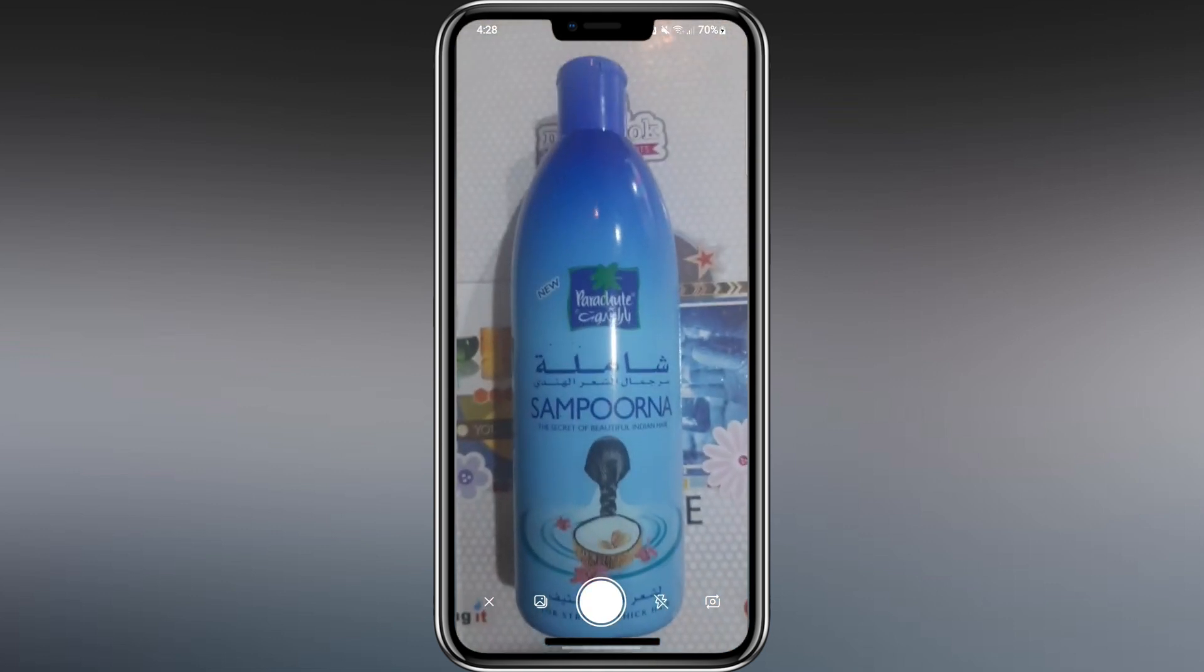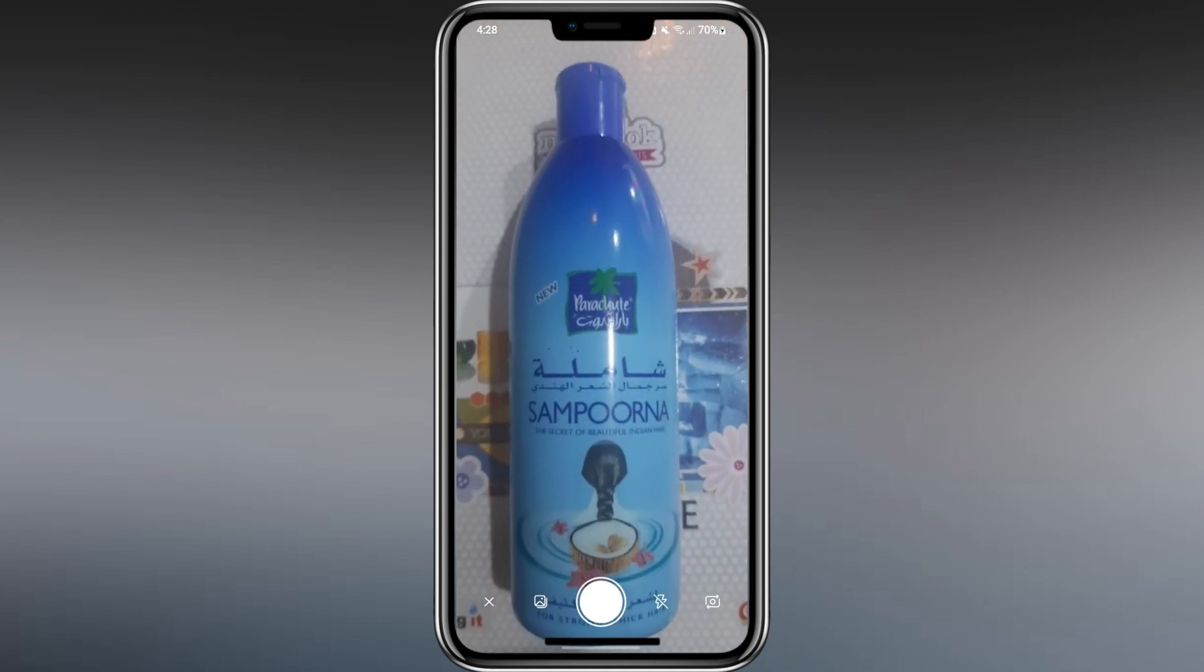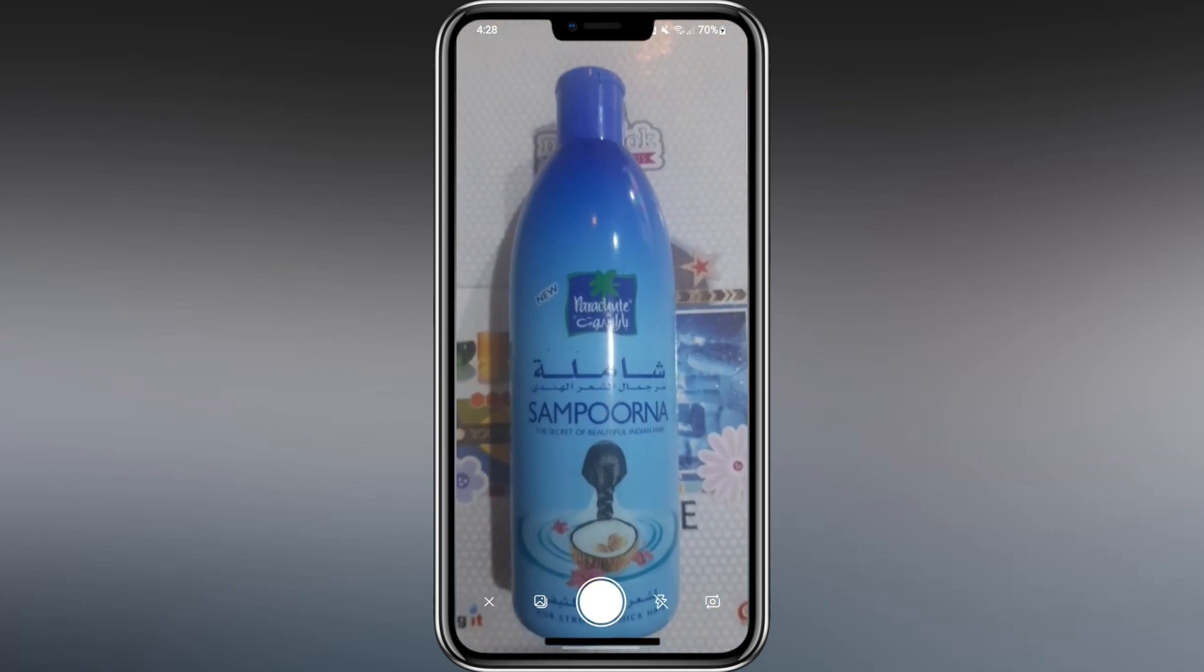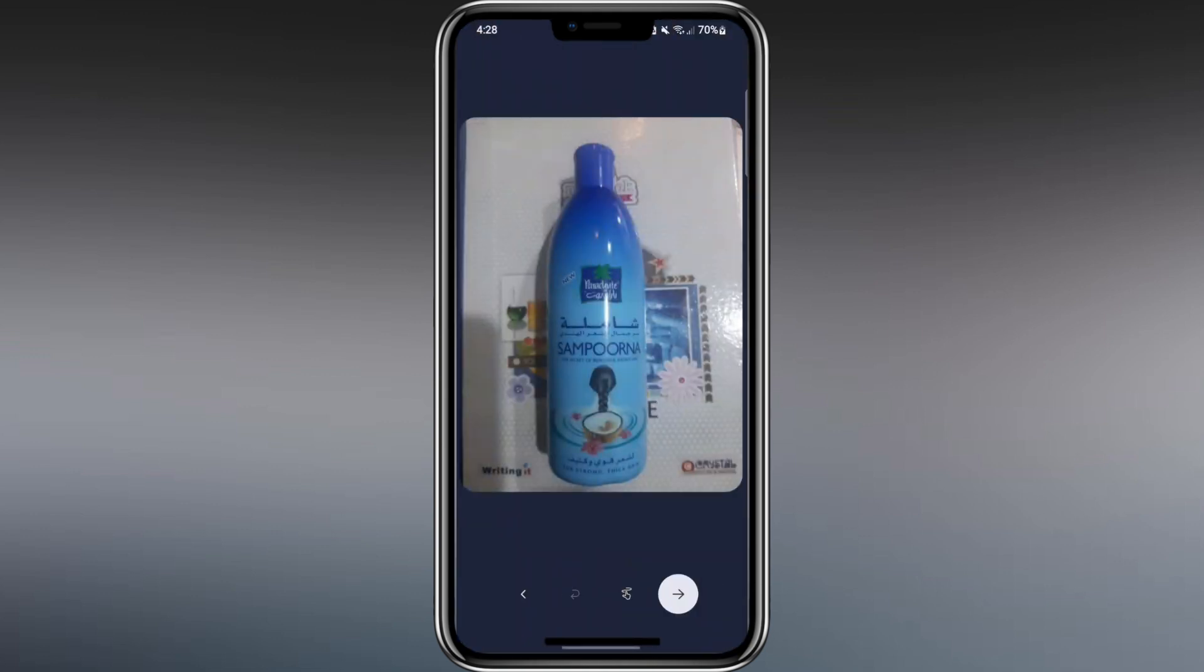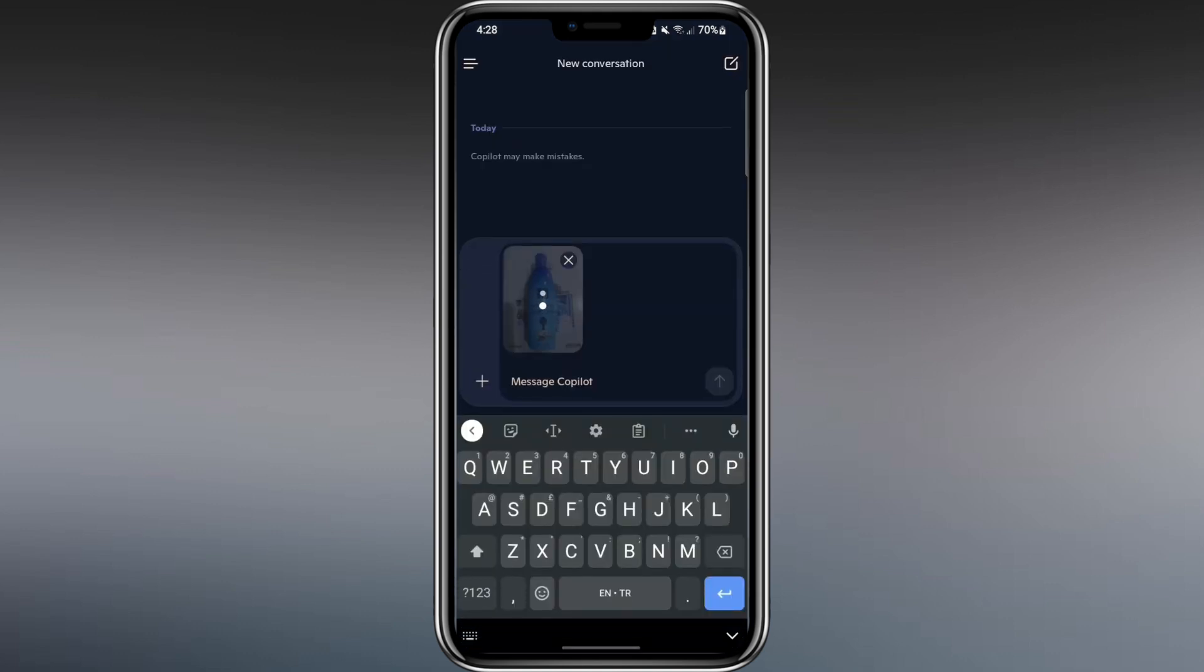You can also choose to upload from your gallery. The app will ask for permission to take pictures and record video. Allow it. Now, I use the camera to take a photo of something around me.